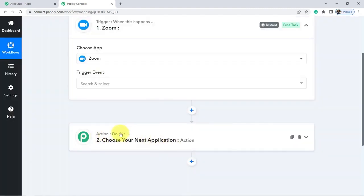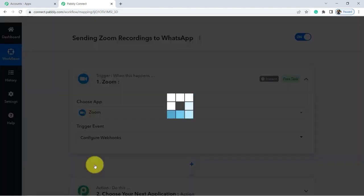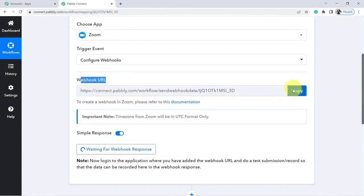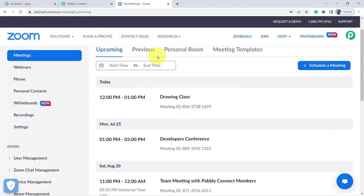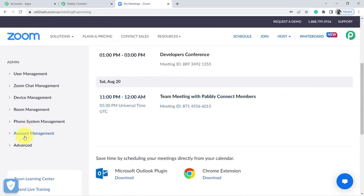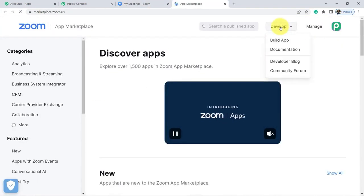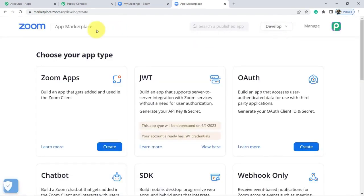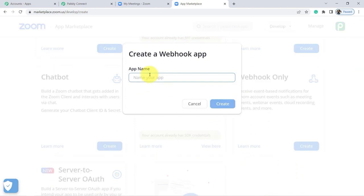In the trigger event section, select Configure Webhooks and a URL will be generated automatically. To integrate Zoom, we will copy the URL then go to our Zoom account. Once on the Zoom dashboard, we go down the menu on the left to Advance and then click on the App Marketplace. Then we click on Develop and then on Build App. In the window that appears, go to the Webhook Only square and click on Create. Then we give a name to our application, for example, Zoom Recordings to WhatsApp, and validate on Create.